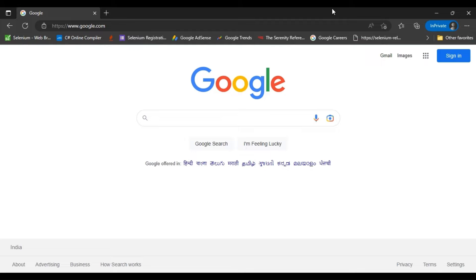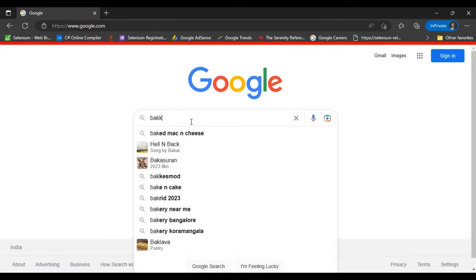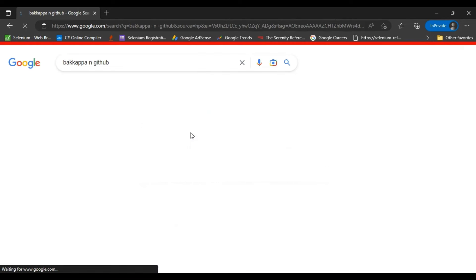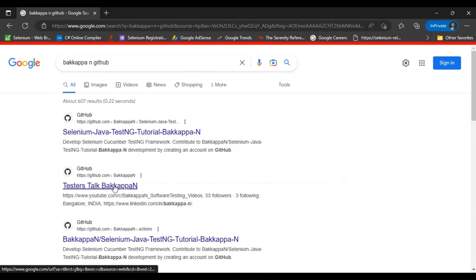You can find all the code which I have discussed in the REST Assured API testing full course. You can search with bakapap.in GitHub in google.com and here you can go to my GitHub repository.